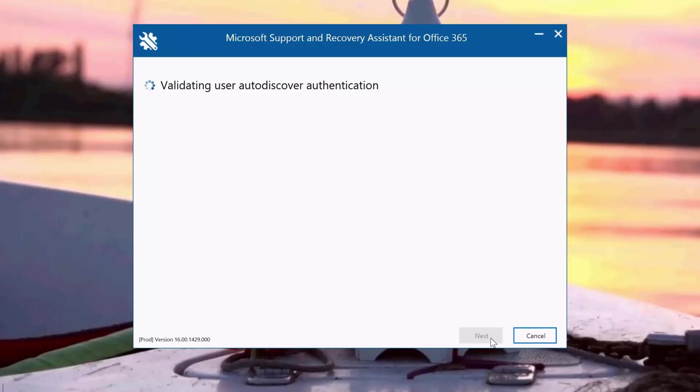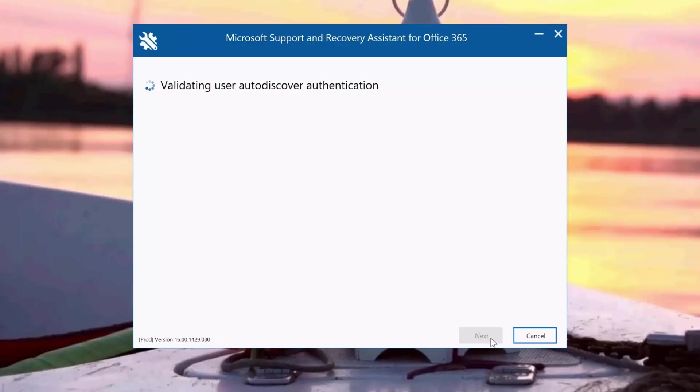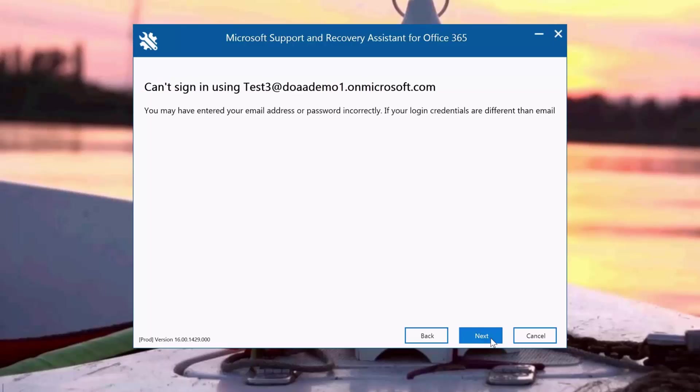It checks if the license is not expired and contains the specific license for Exchange Online, and checks whether the specific service is enabled or disabled for that user, and whether the user is present in Office 365.